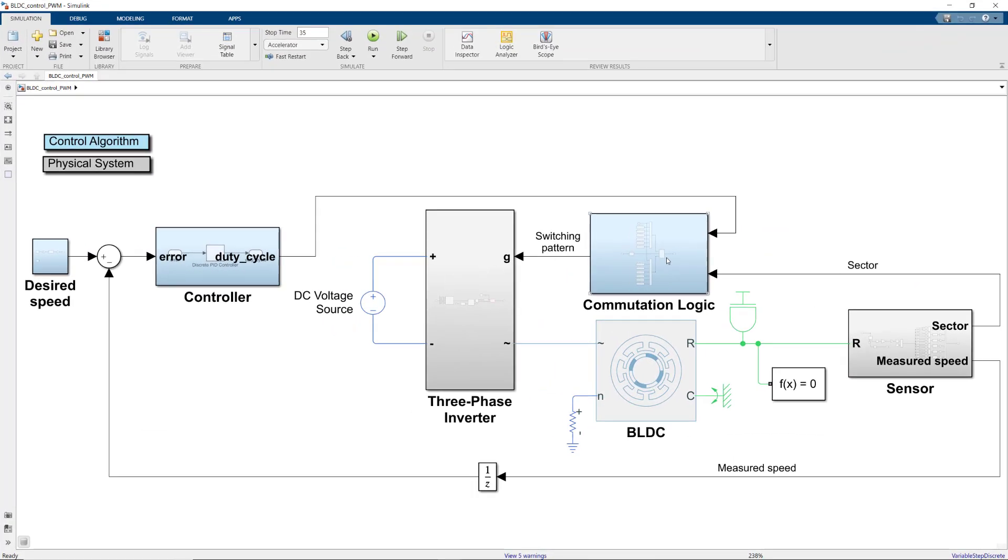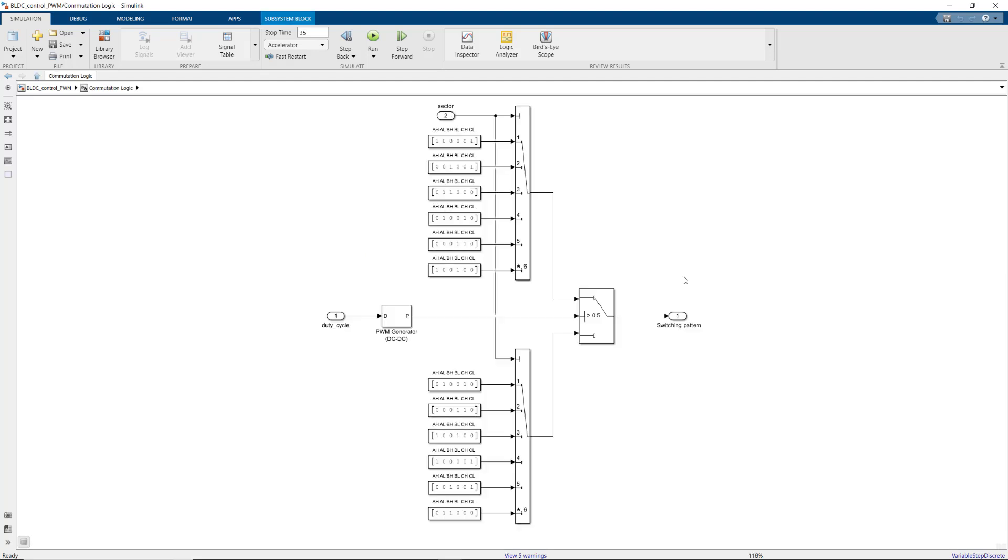Let's take a look at the second architecture to see how PWM control is implemented in this one. The first thing we notice here is that this model doesn't use a buck converter. In the first model, we were modulating the voltage provided to the three-phase inverter. But in this model, we modulate the phase voltages directly. Here, the PWM is used under commutation logic subsystem, which we'll take a closer look at next.